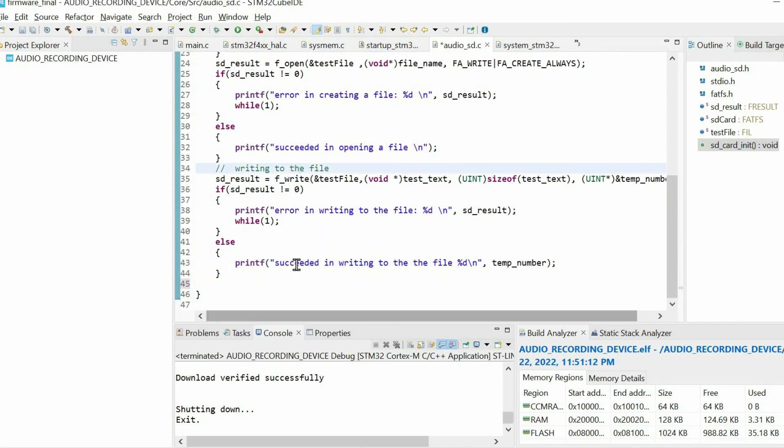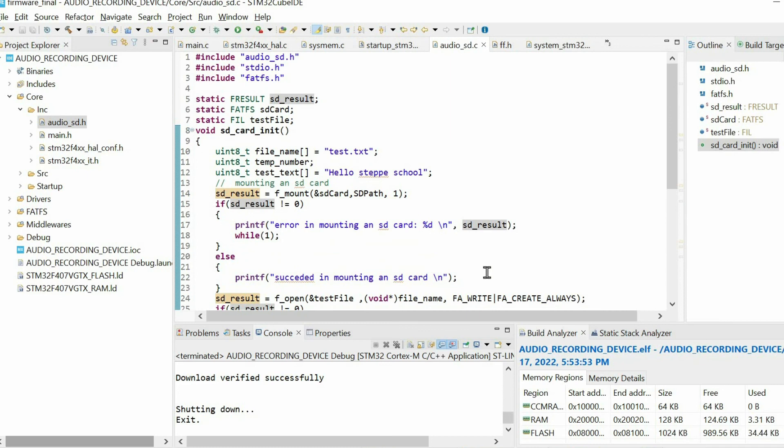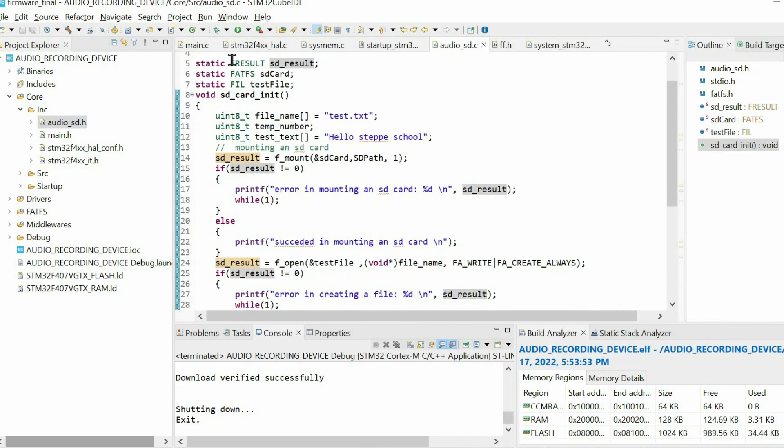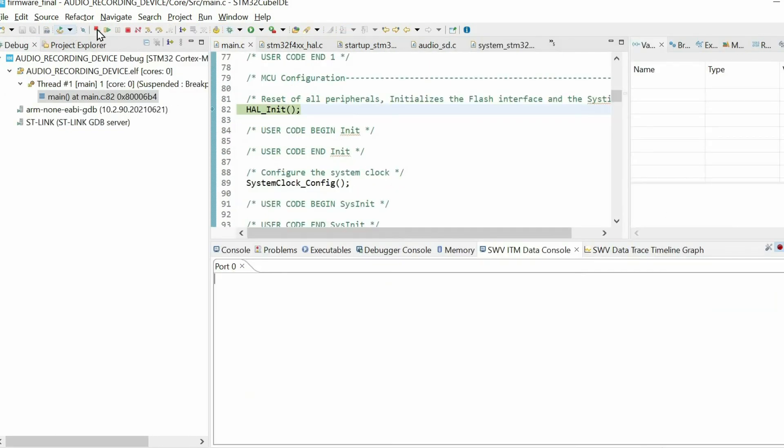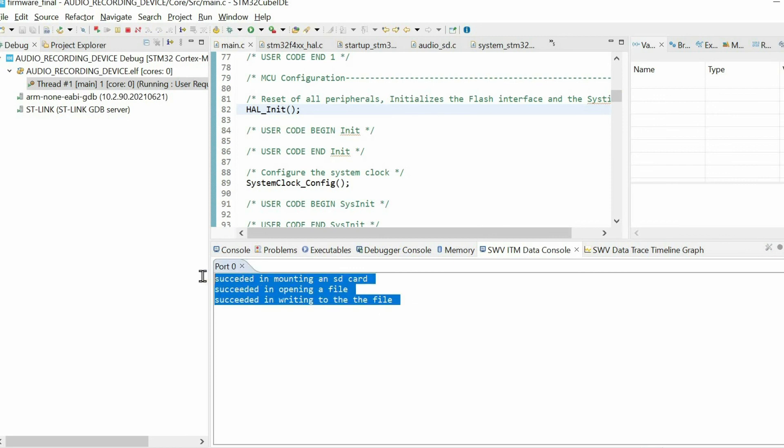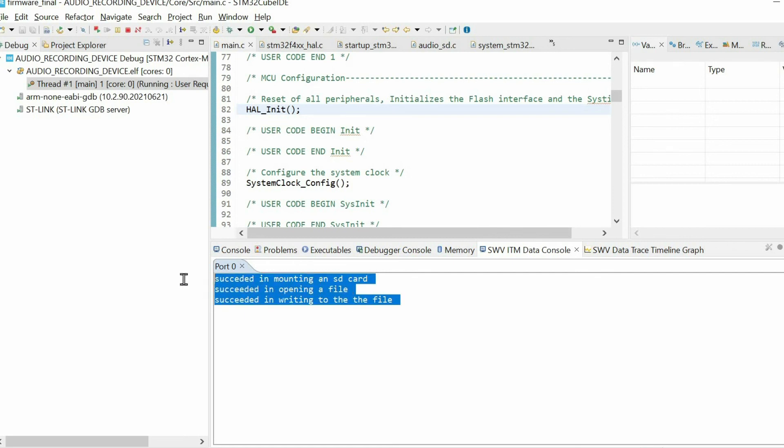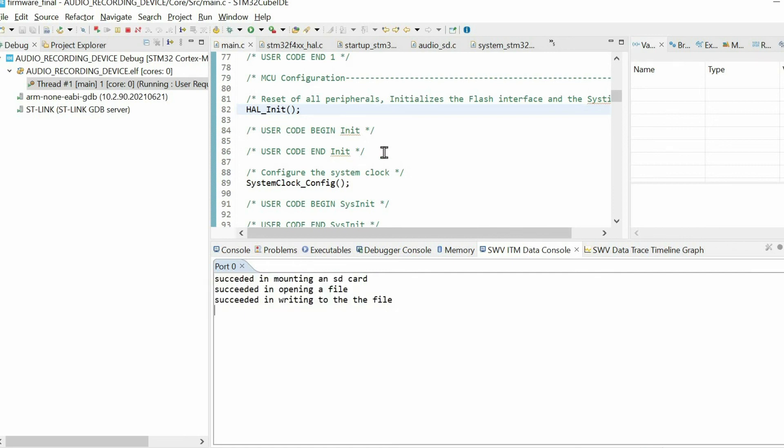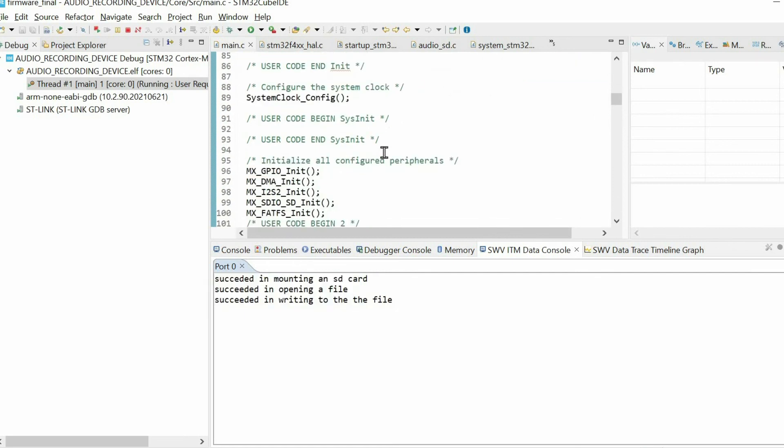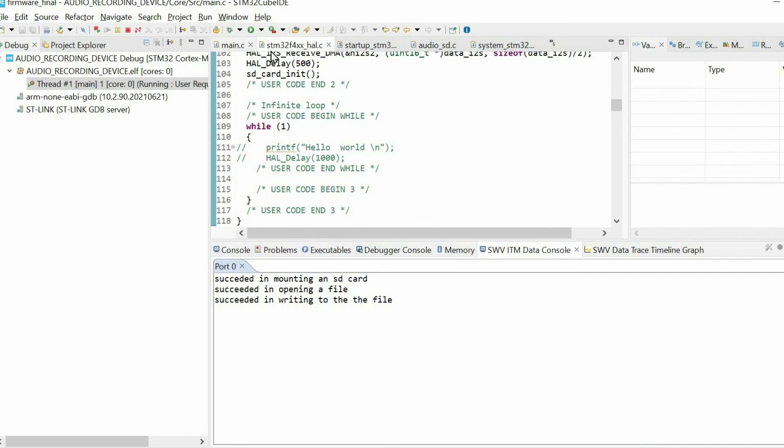After editing the file, we use this function to close the file. It has just one argument. So finally, let's debug. When we resume the code, you have to get these three messages. Otherwise, just check all the steps that I proceeded.